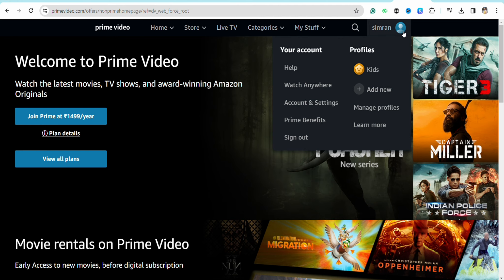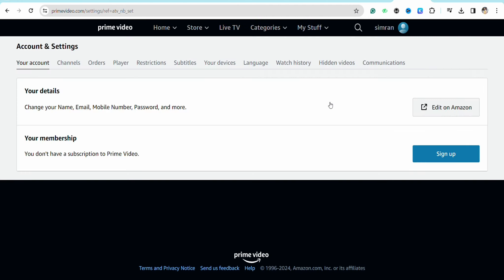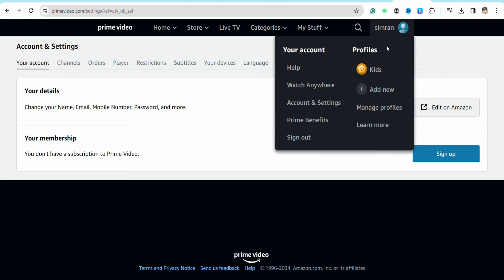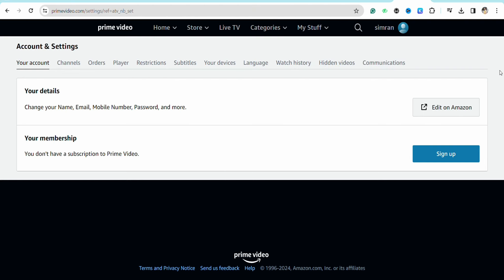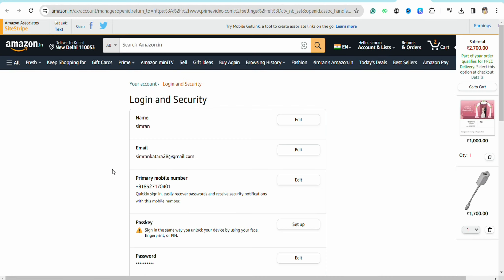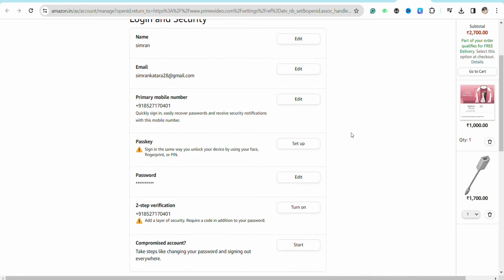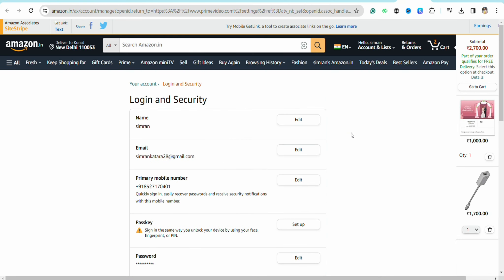From there, go to Accounts and Settings. Here you will have to log in to your Amazon account. You will be able to see the option called 'Edit on Amazon' — just simply click on it and it will open your Amazon account where you will see all these details.